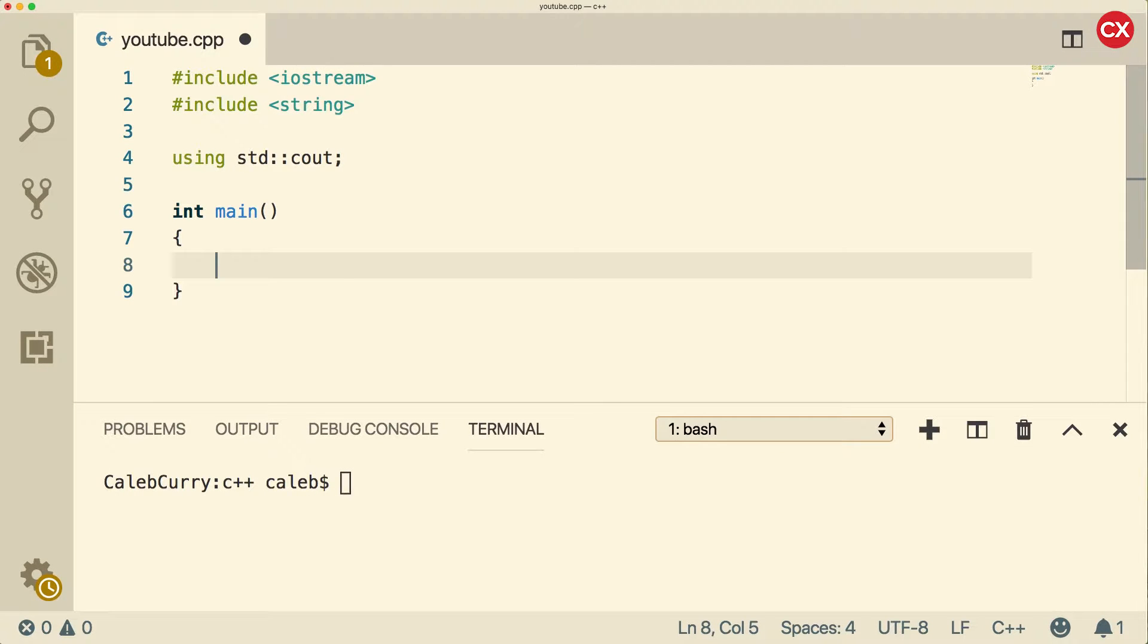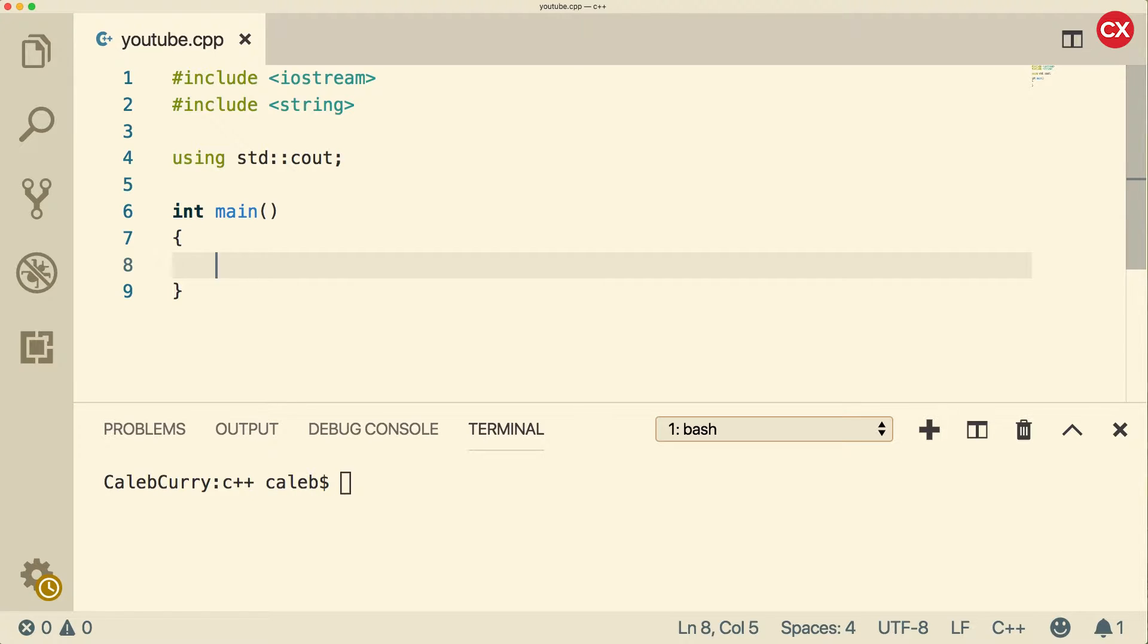Hey, what's going on everybody? This video we are going to be talking about escape sequences. So escape sequences are special characters that mean something when they're used as a character or within a string.